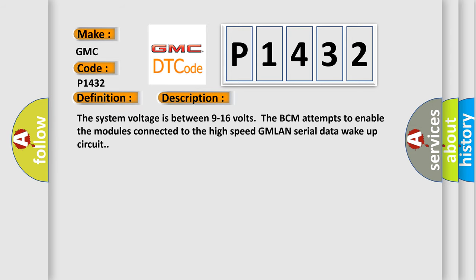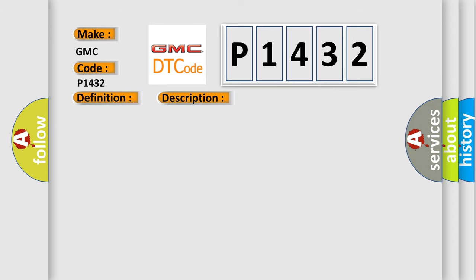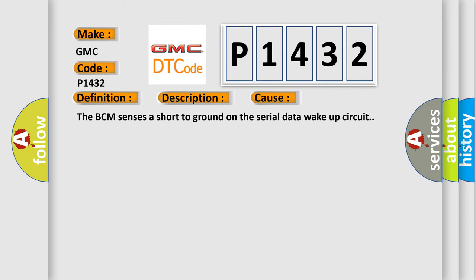The system voltage is between 9 to 16 volts. The BCM attempts to enable the modules connected to the high-speed GMLAN serial data wake-up circuit. This diagnostic error occurs most often in these cases: The BCM sensors are short to ground on the serial data wake-up circuit.